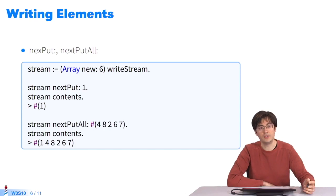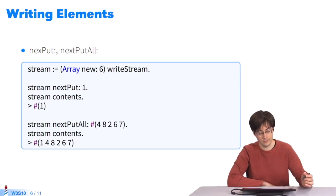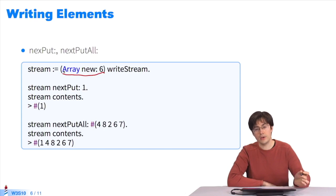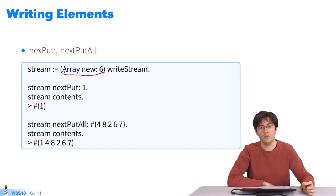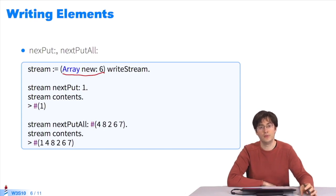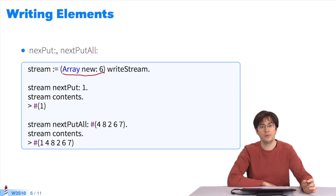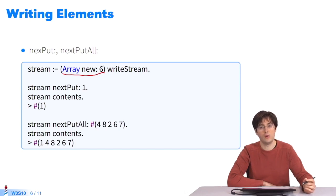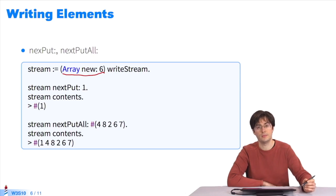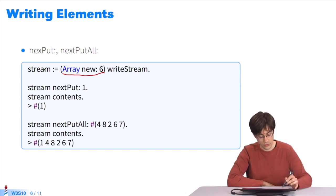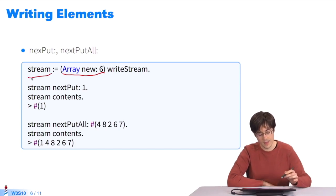You can also write to a stream. The first step is to create the stream. With Array new: 6, I create a size 6 array. I send the message writeStream to create a stream on the array to be able to gradually fill it in. I store the stream in the variable stream.